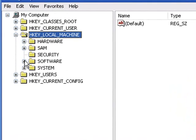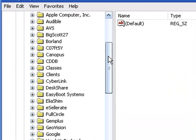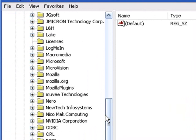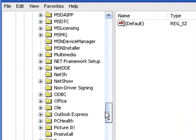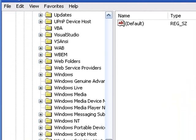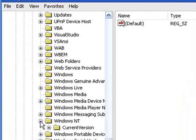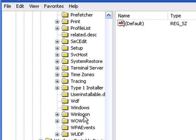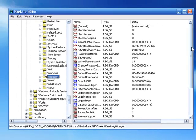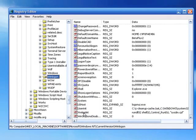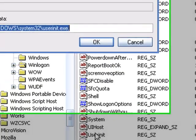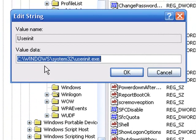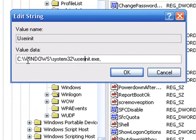Now click on the plus sign next to Software, go down and find Microsoft, click the plus sign next to Microsoft. Go down and find Windows NT, click that plus sign, then click the plus sign next to Current Version. Go down and find Winlogon and click on that folder. Then go down and click on UserInit and double click on UserInit. You'll see it says C:\Windows — it shows the location for your UserInit file.